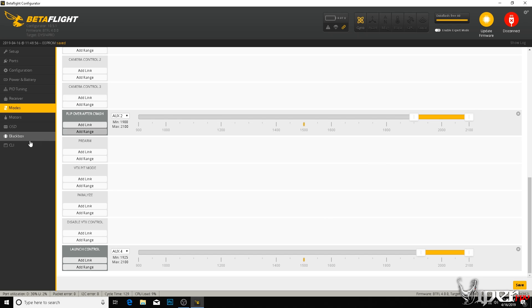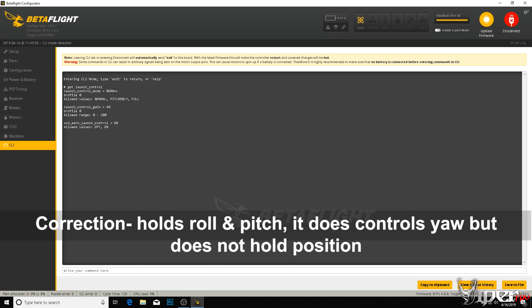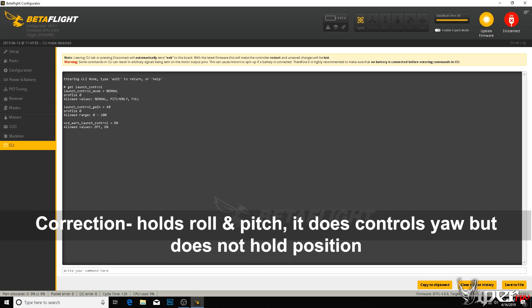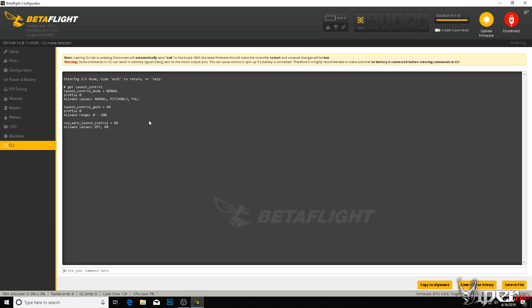Now there are some additional features that you can change, and you have to go to the CLI to do them or through your OSD. I'm going to go through the CLI first. I'm just going to go ahead and put in 'get launch_control', hit enter, and then we have different modes here. We have normal, which allows you to control pitch and I believe the yaw axis. Then we have one that's pitch only, which you can only control the pitch. And then you can do full, which gives you roll, pitch, and yaw control when you're in the actual control mode.